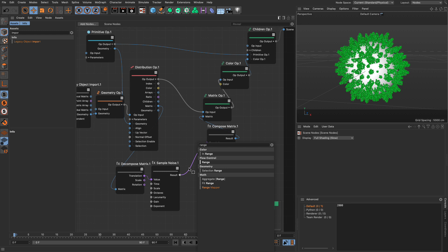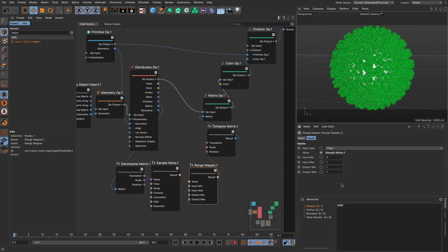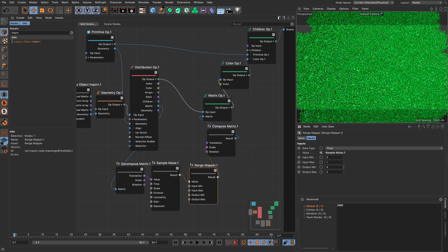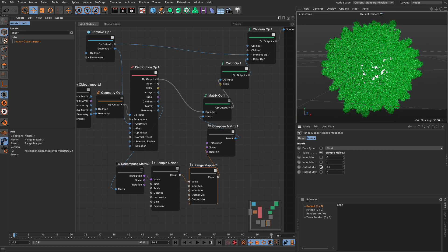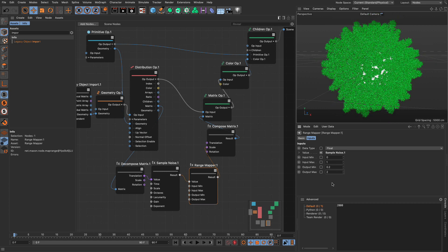If you want to control the minimum and maximum scale, because the sample noise exports a black and white noise, a grayscale noise, so all the values are from zero to one, I can put between here a range mapper. I'm going to stick the range mapper here, and I'm going to control what the minimum and maximum values are. I'm going to put the minimum at one, so we have the original size of the tree, and the maximum, let's say two. So now all my trees are between normal scale, the actual scale we had, and two times the size. You can play with these and control how much difference you're going to have between the trees.